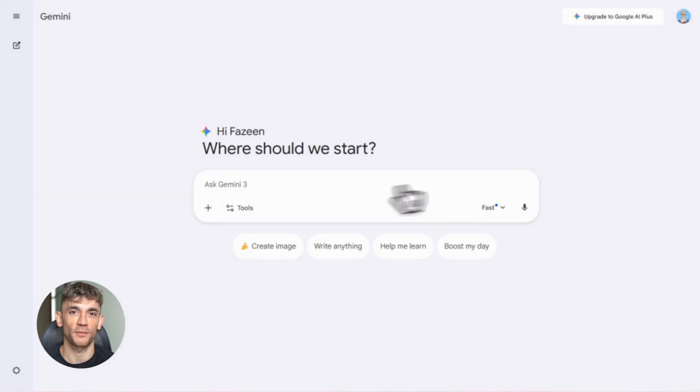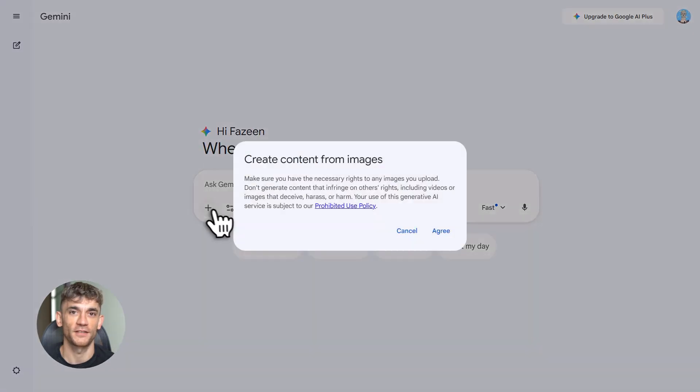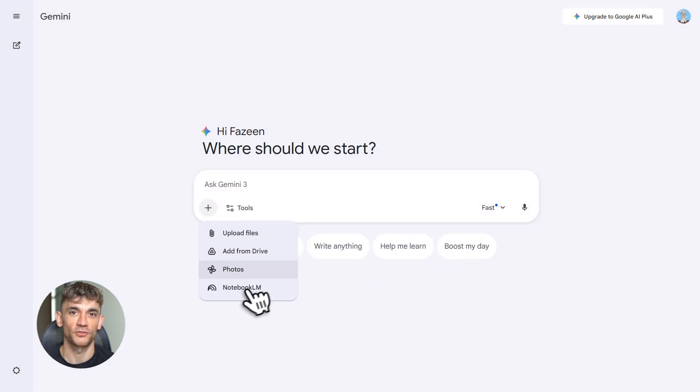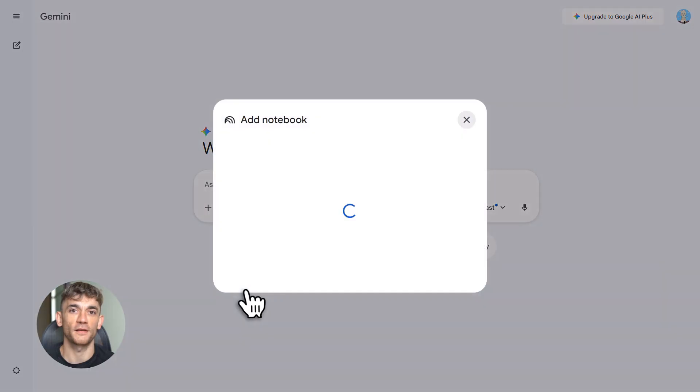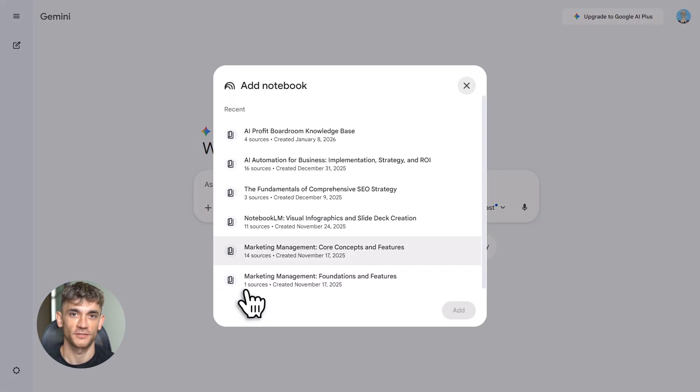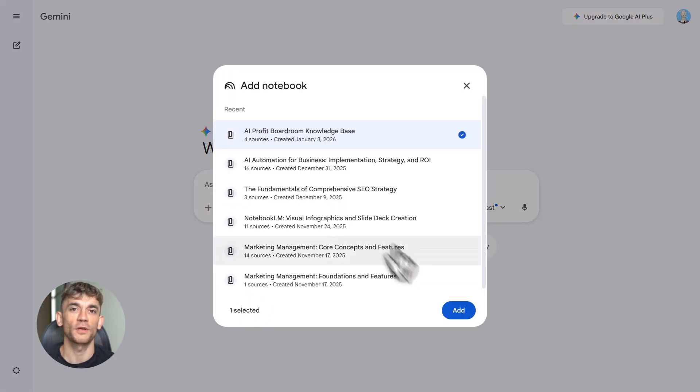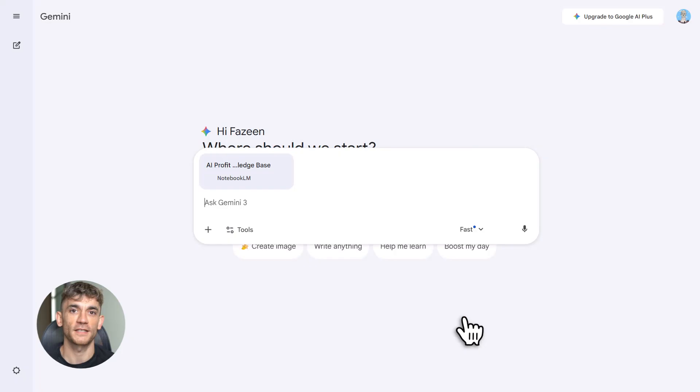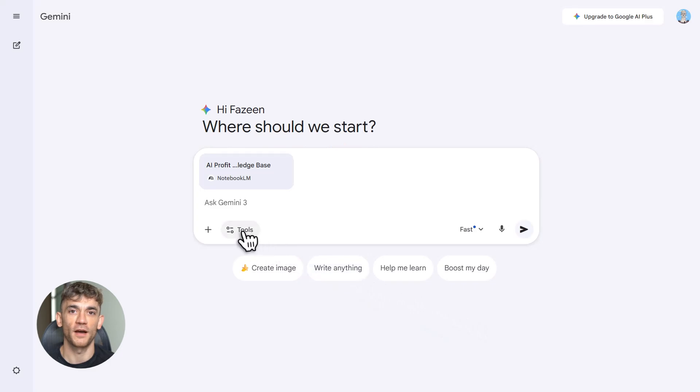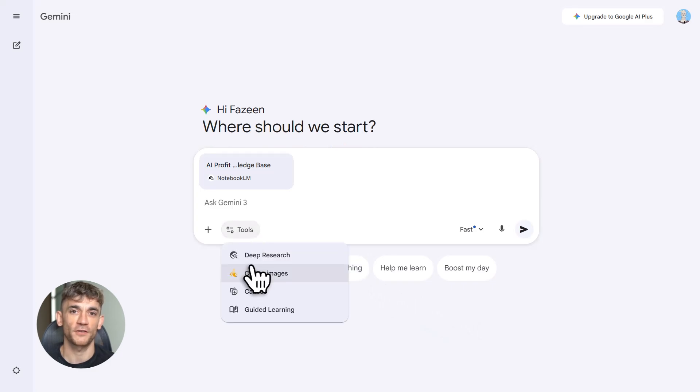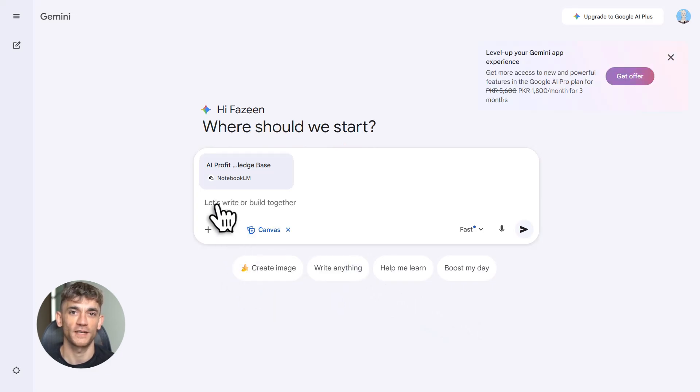Now here's where it gets wild. You can connect Notebook LM to Google Gemini. This lets you build actual apps, tools, websites. Two ways to do this: free method—copy your notebook content, paste it into Gemini, start building. Paid method—if you have Gemini Ultra, you can directly connect notebooks, combine multiple notebooks, create a business brain.